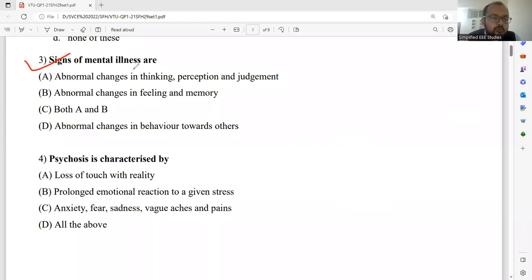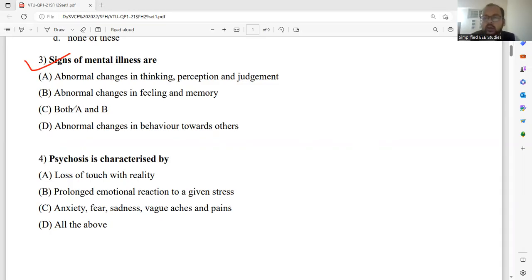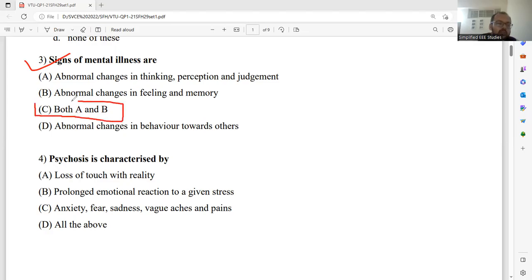Question number three: Signs of mental illness are — A: abnormal change in thinking, perception, and judgment; B: abnormal change in feeling and memory; C: both option A and B; D: abnormal changes in behavior towards others. Abnormal changes in thinking, perception — that is correct. Abnormal changes in feeling and memory — that is also correct. The last option about behavior towards others does not match. So I would like to select option C — both A and B are correct. Option C is the correct answer.